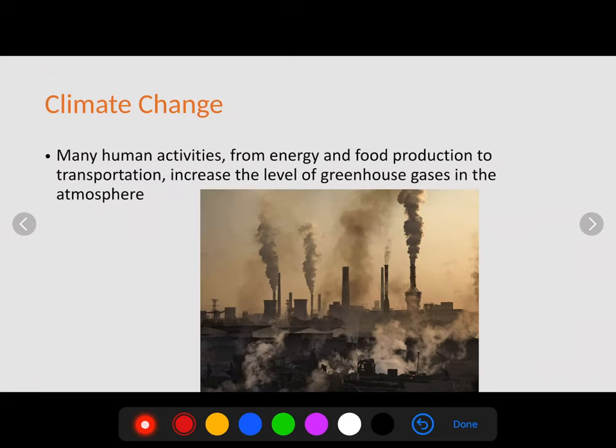One of the big buzzwords you've been seeing over time is climate change. Climate change is something that humans are doing that is going to raise Earth's temperature. Many human activities from energy and food production to transportation increase the level of greenhouse gases in the atmosphere.